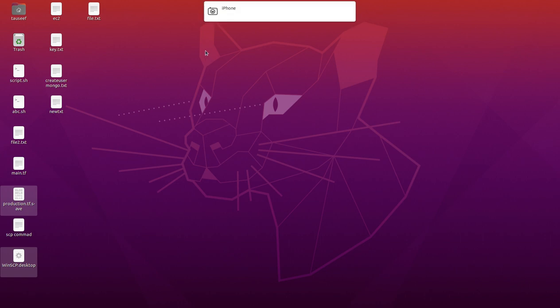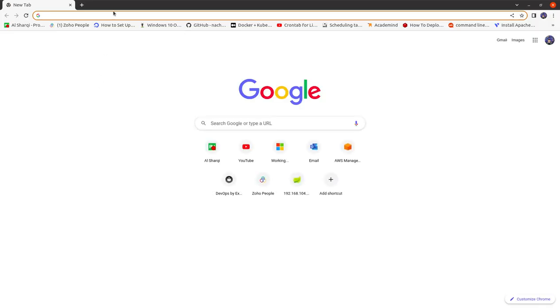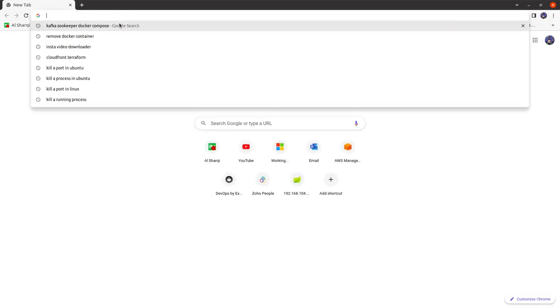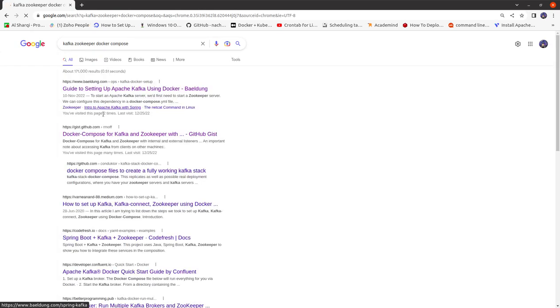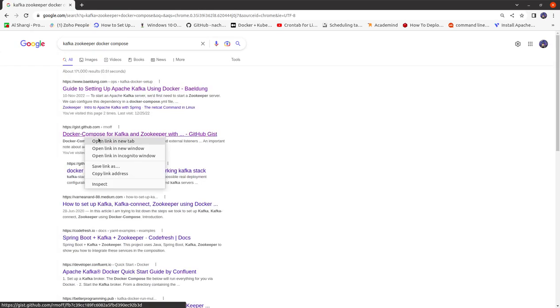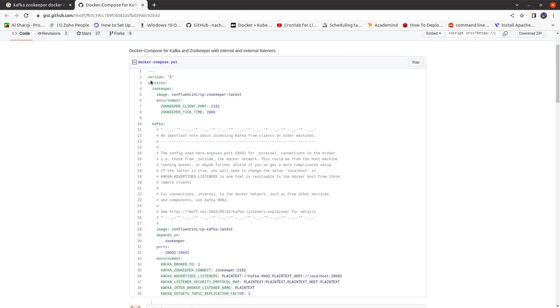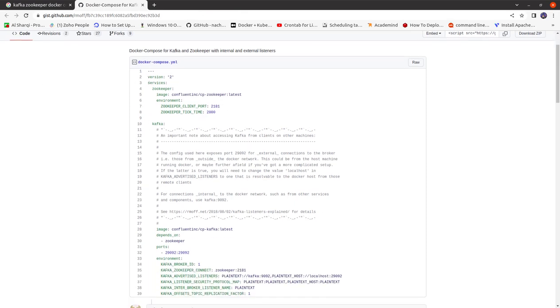I will show you how it works. You can go to Google and just type the right keywords: 'Kafka Zookeeper Docker Compose', and you can go to the second link there. You can copy the whole script from there, paste it in a file, and run it.